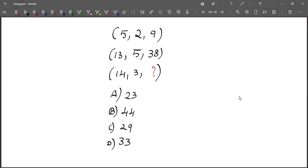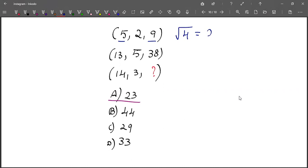The answer for this question is 23. See, 5 and 9 — the difference is 4, so you take the root: root of 4 is 2, which is this.